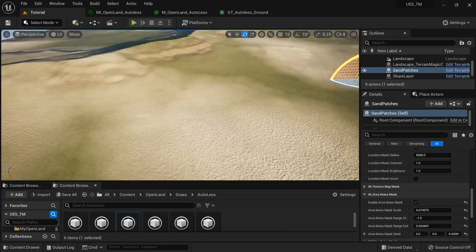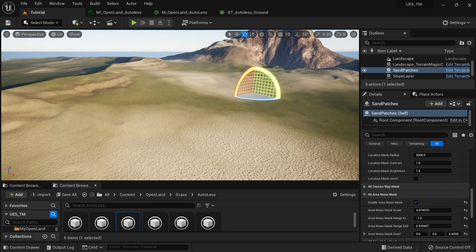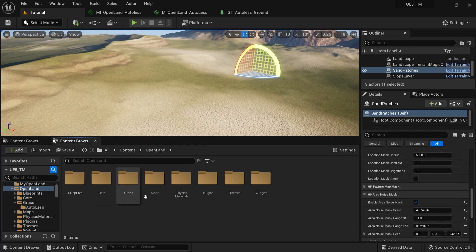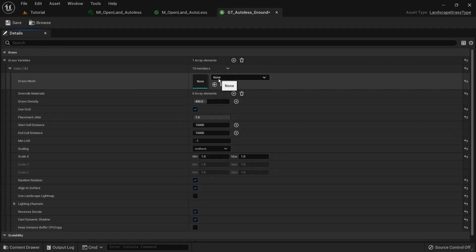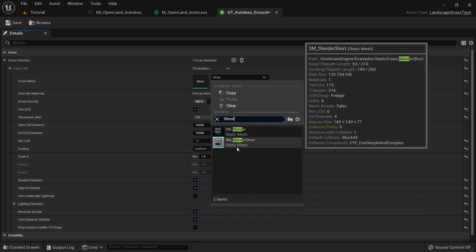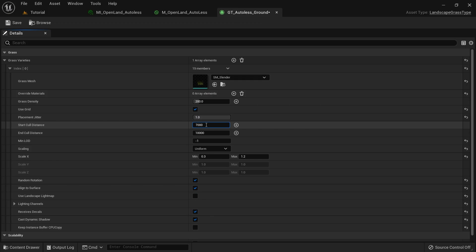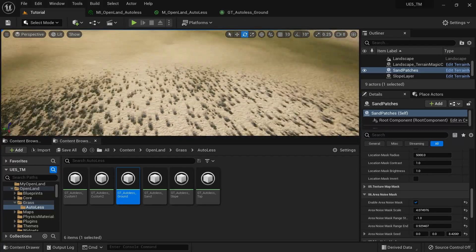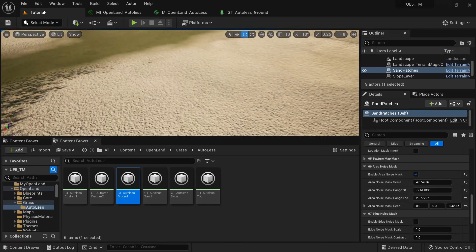Now let's add some grass. This is a feature of your landscape material — purely not a Terrain Magic thing. With OpenLand, which is the material we use, in the OpenLand directory we have the grass section. In the AutoLas directory we have the ground section where I can add any static mesh. I'll select a grass mesh — this comes with One Grass Engine but you can use any grass mesh. I'll set density to 200, scale to 0.3 and 1.2, and set some fading. Now we can see grass, but we don't see grass on the sand area — that's expected based on how this material is set up.